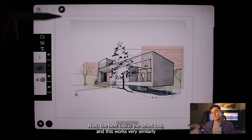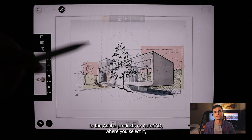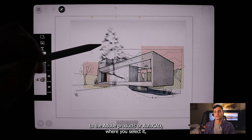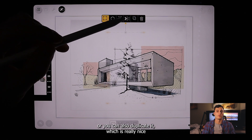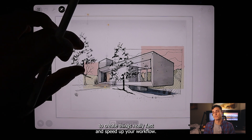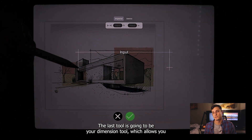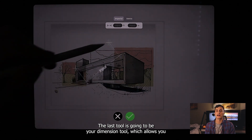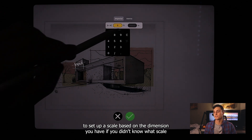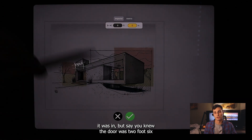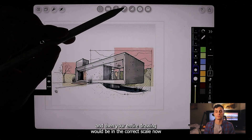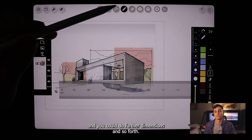The next tool is the select tool, which works very similarly to Adobe products or AutoCAD — you select something and can move it to a different place or duplicate it, which is really nice for creating things quickly and speeding up your workflow. The last tool is the dimension tool, which allows you to set up a scale based on a known dimension. For example, if you knew a door was two foot six, you could set it to that and your entire drawing would be in correct scale.